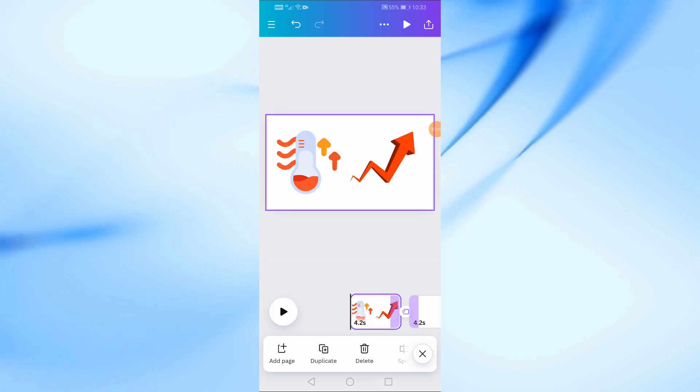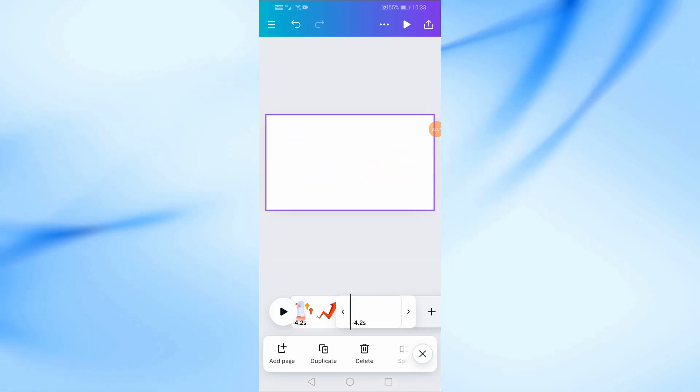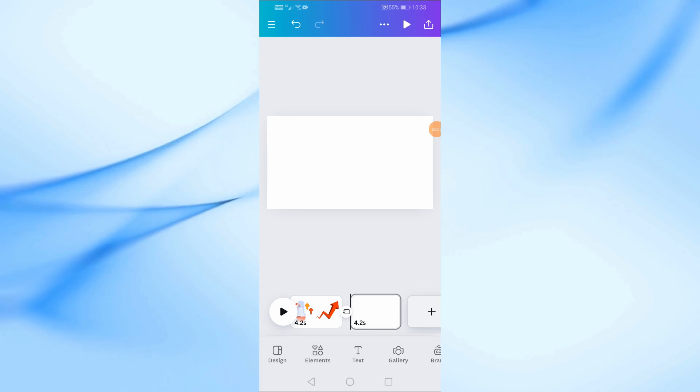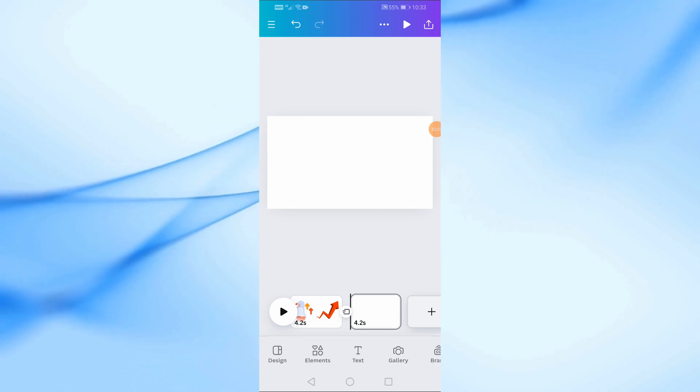After that you can continue with your design. Add the rest of the images and elements to complete your design.